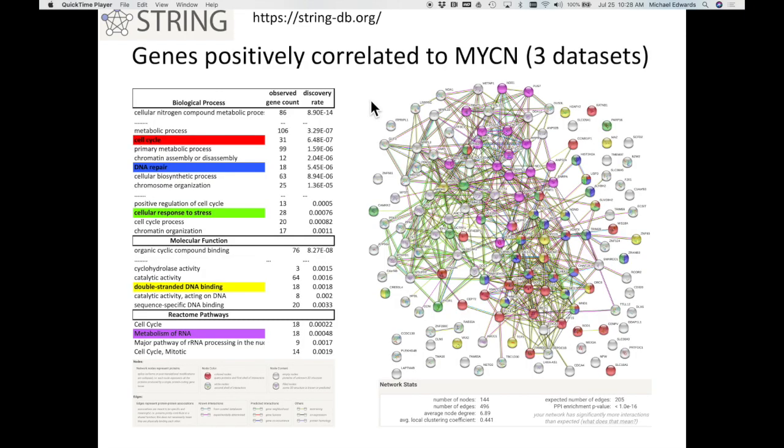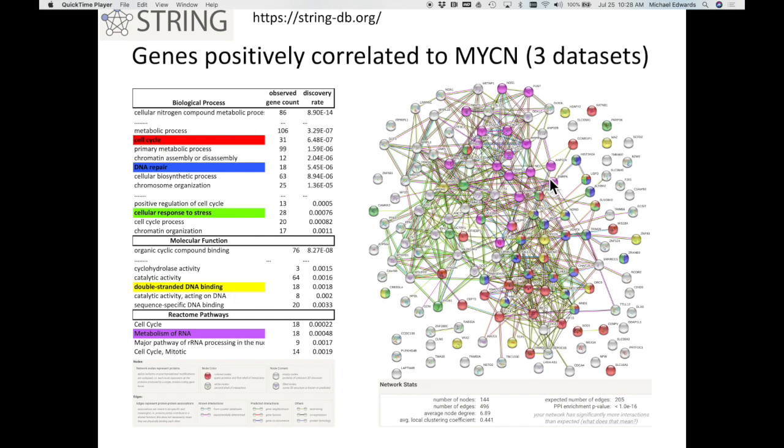Now, it's basically taking those genes that were correlated to Myc, and I threw them through String, all the ones that were positively correlated. And now we're getting cell cycle. Again, DNA repair, response to stress. And then we're getting all this metabolism of RNA. And basically what MycN does is change the metabolites of these cancers to something different. And we can actually look here, look at all the purple ones, see which ones are more connected, and we can actually target those.